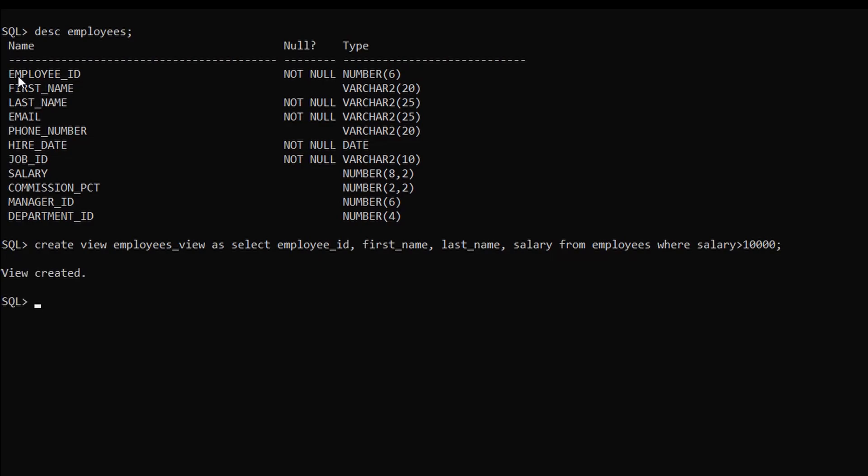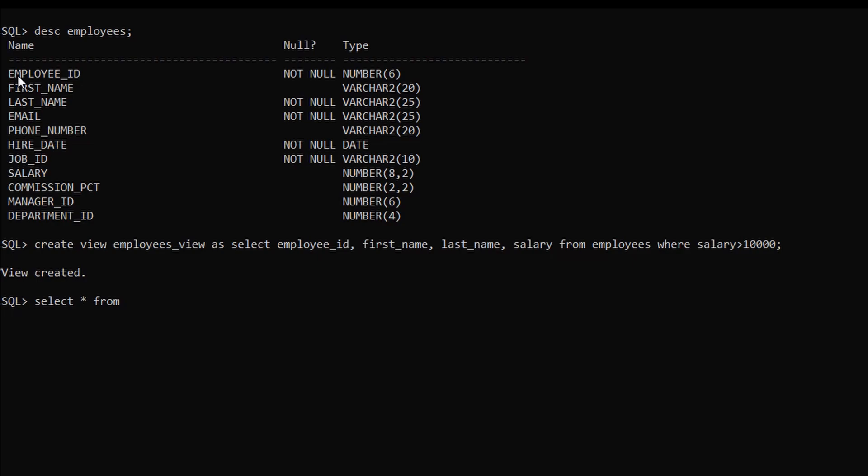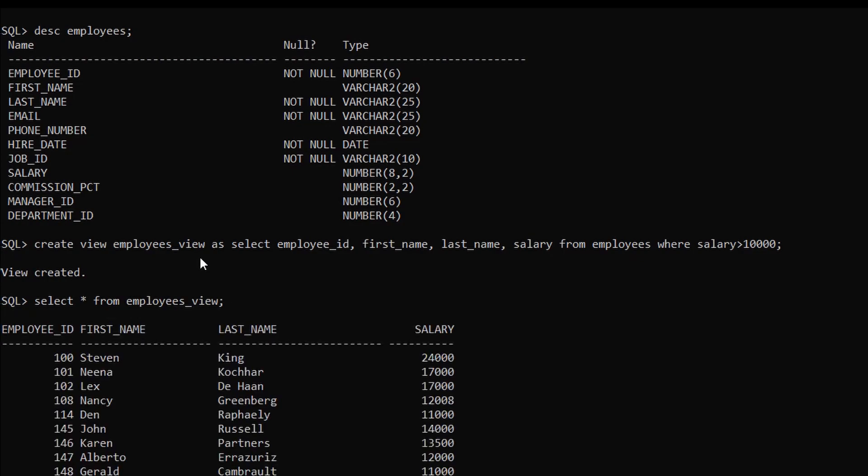Let me show you how it looks like. For this just type select star from. Now we have to give a view name here. So we just created the employees view. Let me give this: employees_view, semicolon and enter.